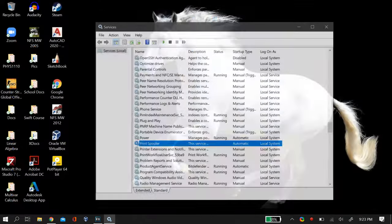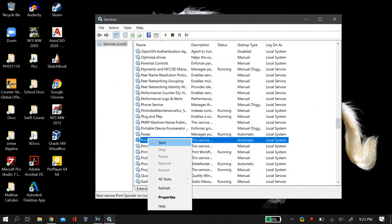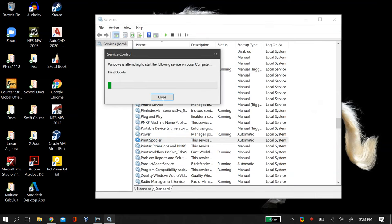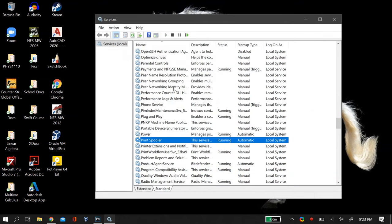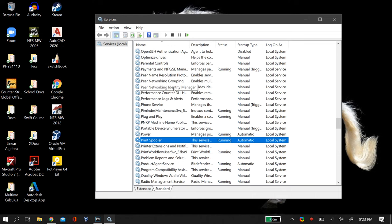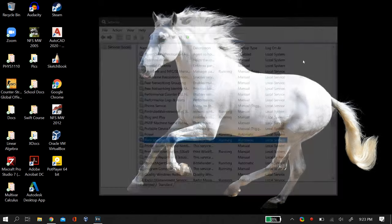And then open up the services menu again, and then right-click on the Print Spooler again, and this time click on Start. So it is basically restarting and resetting the whole printing service. So this should fix your queue problem on Windows 10 or any other Windows.